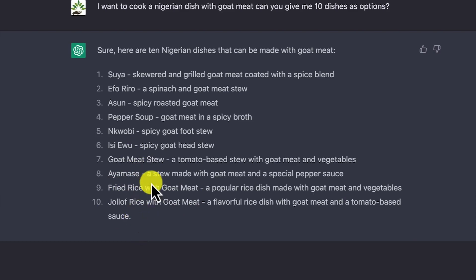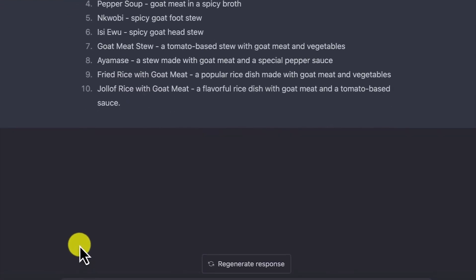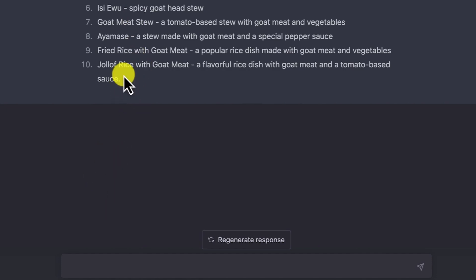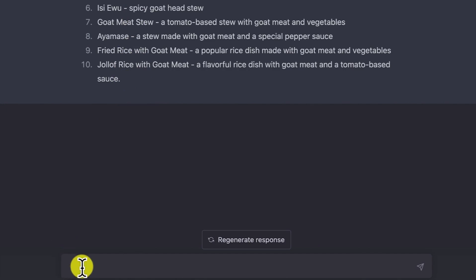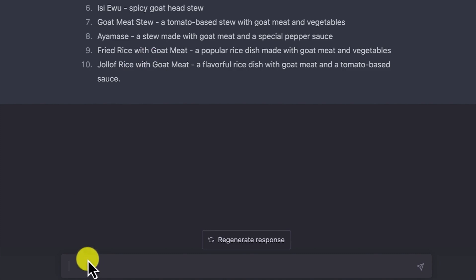So from here, I can say — let me select the last two options. I don't have to even mention that I'm selecting fried rice and jollof rice. I'll just ask: 'Can I have the shopping list for the last two options?' And because it's still part of the same conversation, it's going to understand that the last two options are fried rice and jollof rice.